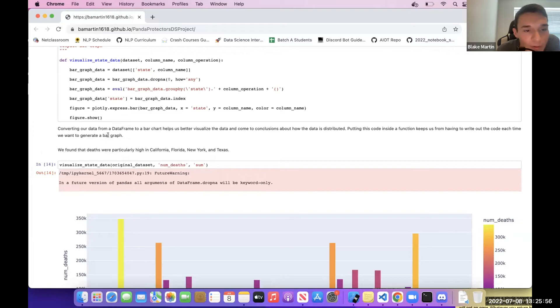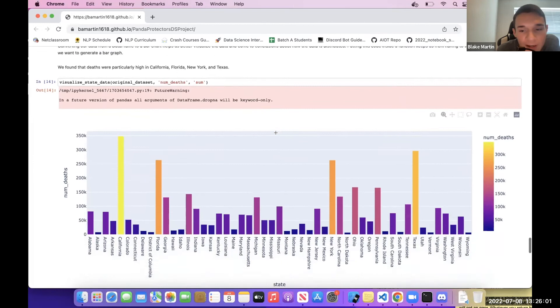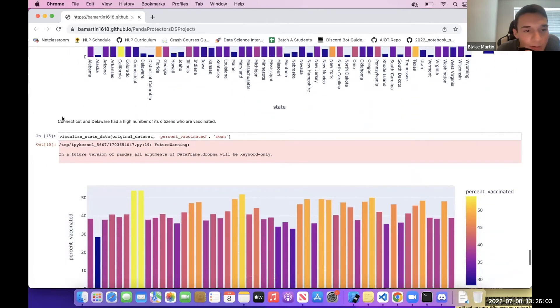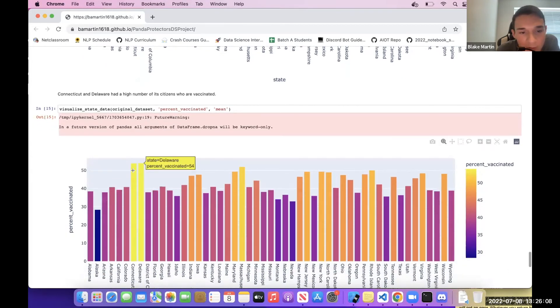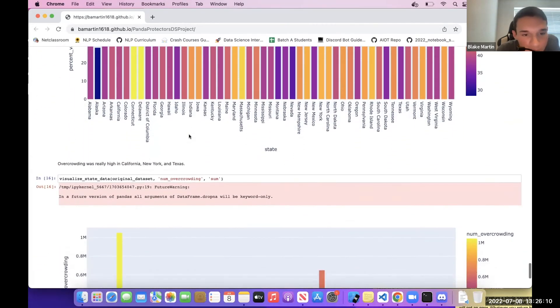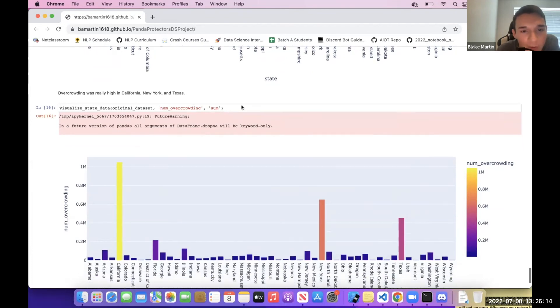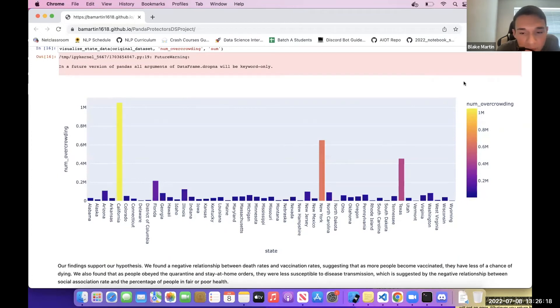We found that deaths were particularly high in California, Florida, New York, and Texas. We found that Connecticut and Delaware had a higher number of citizens who are vaccinated. And we found that overcrowding was really high in California, New York, and Texas.